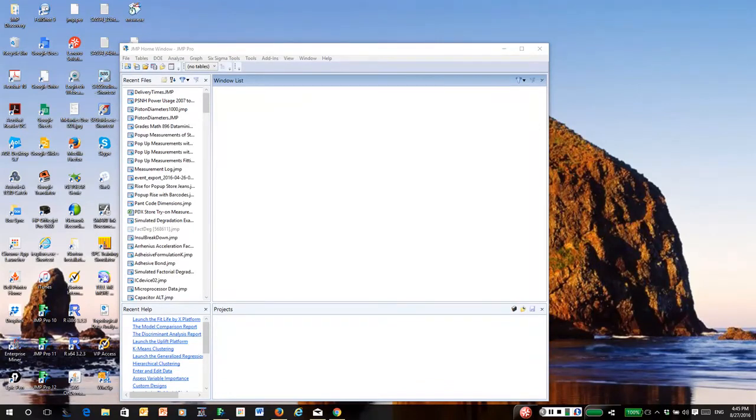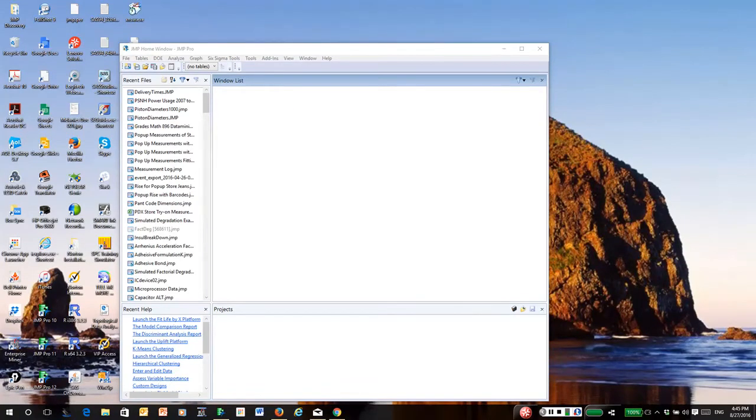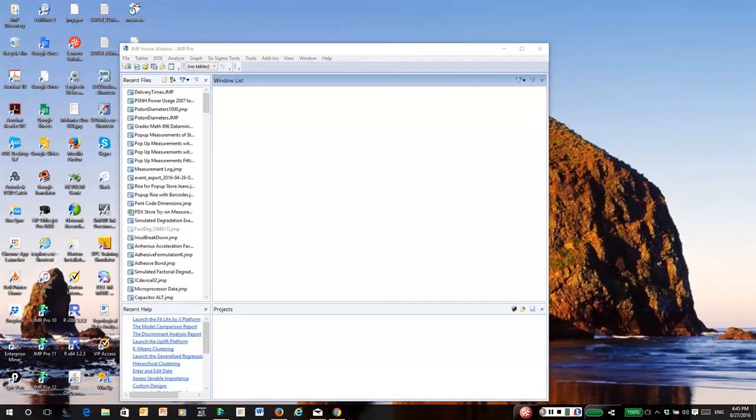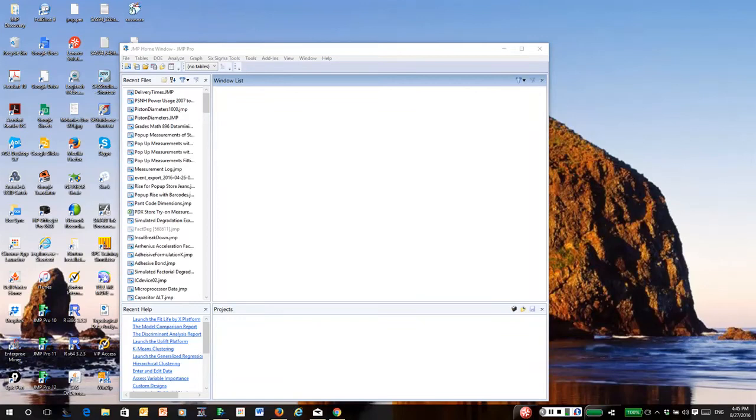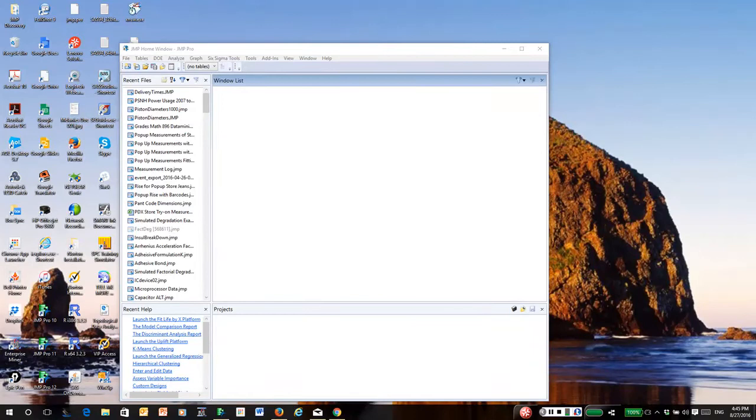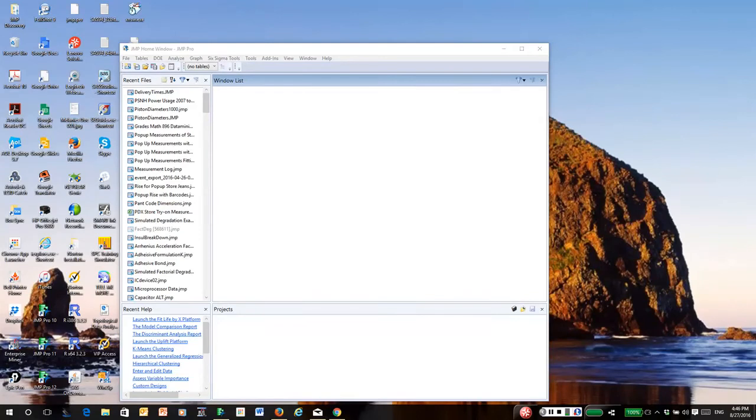Once you've installed the JMP software, you'll also find in the course materials area there's a link to a JMP add-in file. Add-ins are actually programs or collections of programs that are written by JMP users that extend the capabilities of JMP. Once you install JMP, I then ask you to download the JMP add-in file which is called teaching modules and equivalents. You click on that file once you download it, and when it pops up and asks if you want to install, give it permission to install the add-in.